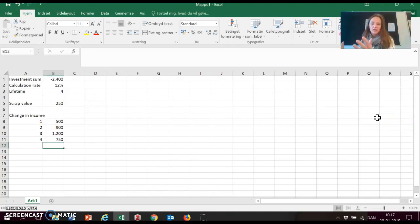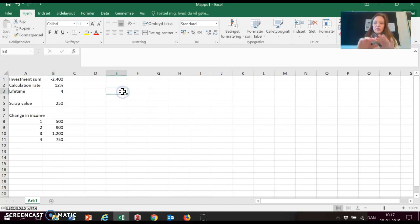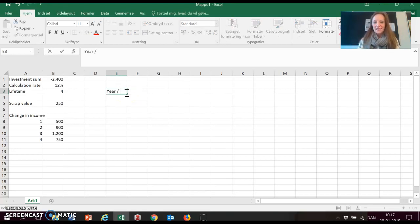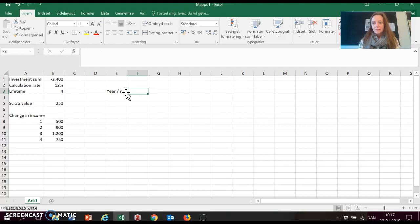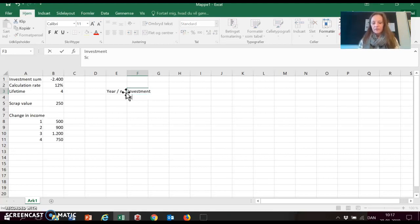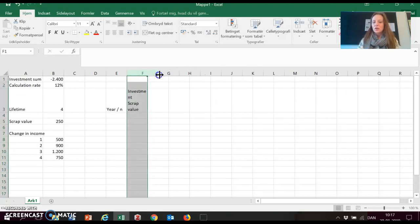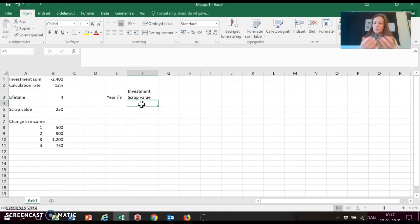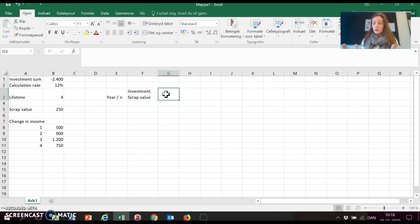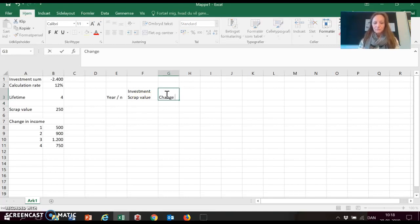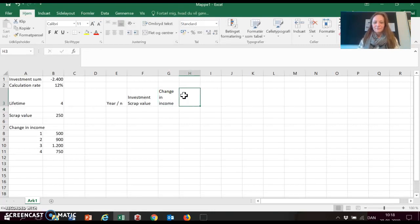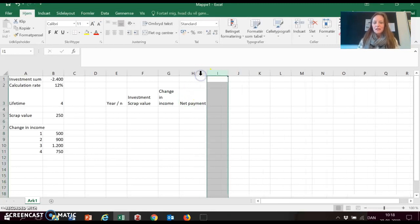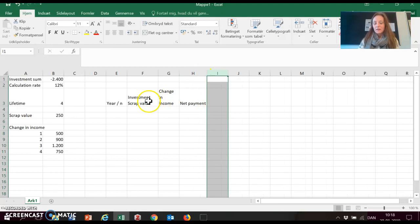So we are going to create a table with several columns. And the first column is going to be the year. Your book refers to this as N. And then the second column is going to be the investment. And if there is a scrap value, the scrap value as well. If there would have been any maintenance costs or costs that the company expects to have every year regarding this investment, we could also have added this in this column. The third is the change in income. And the last one is the net payments.